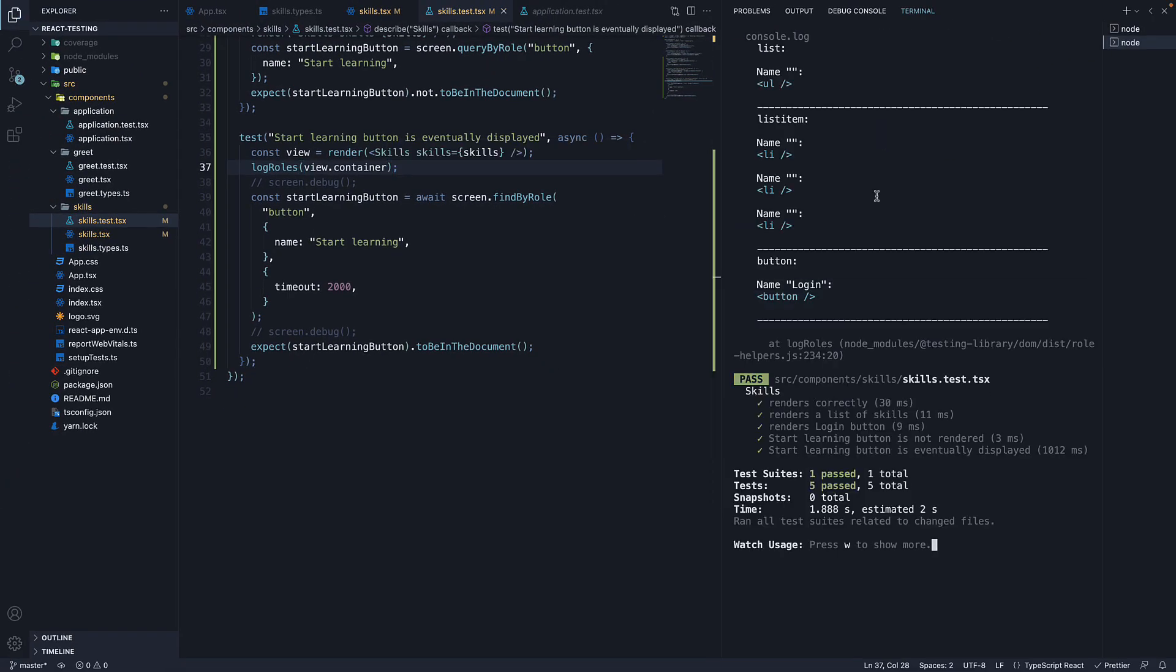We should see a list of roles present in the DOM generated by our test. We have one UL element matching the list role and the element does not have a name. We have three li elements matching the list item role and none of them have a name. And finally, we have one element matching the button role and it has the name login.